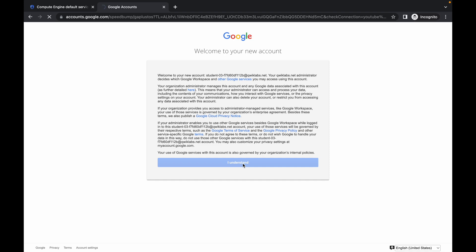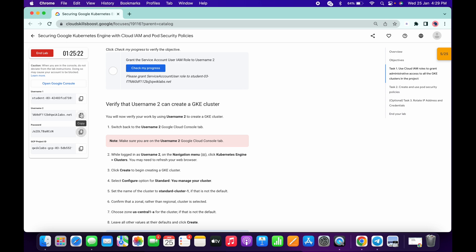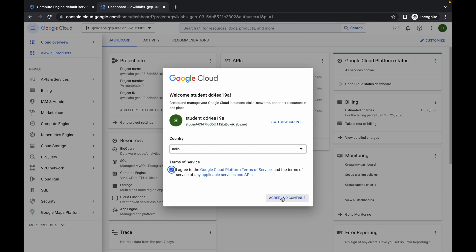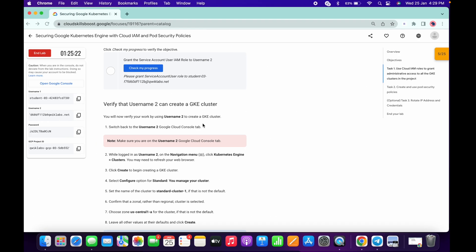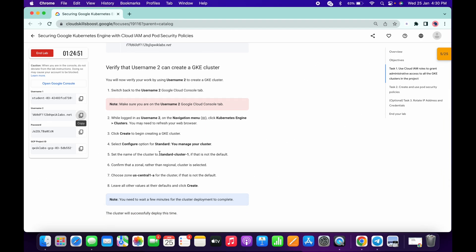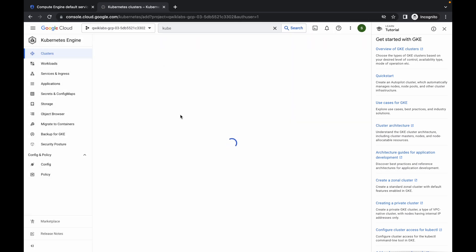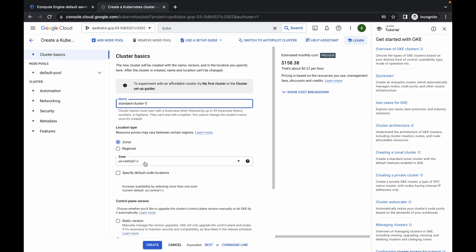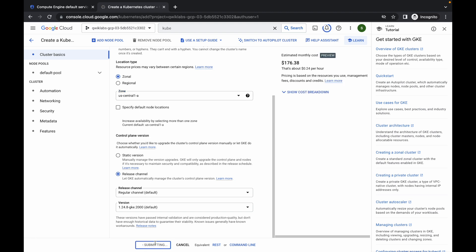Paste the username here, copy the password and paste it, then click on I Understand. Now we have logged in with the second username. Click on I Agree, then search for Kubernetes. Click on Kubernetes Cluster, scroll down a little bit, and copy the cluster name — Standard User One Cluster. Make sure you do not copy the comma. Click on Create, select Standard, replace the name, and choose the us-central1-a zone, then click Create.